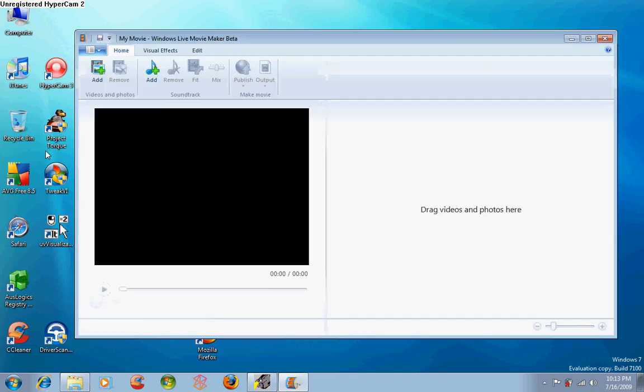This is the same as Windows Movie Maker, but you may ask, why is it called Windows Live Movie Maker Beta? Windows Movie Maker is no longer in Windows, instead it is a part of the Windows Live Essentials, which means you must download it from the live website.